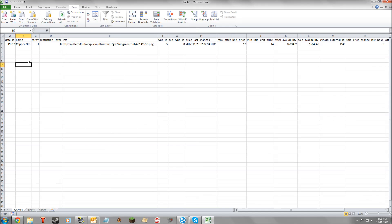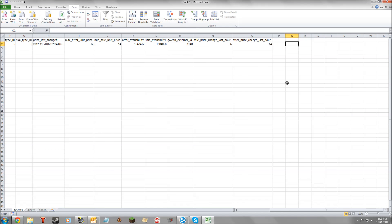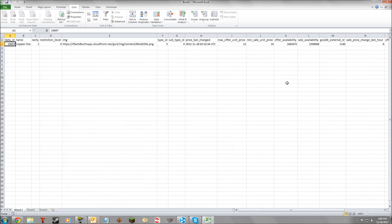Let's put it in an existing worksheet. This gives us all the information we have on copper ore — Data ID 19697. Down here we have max unit offer, offer unit price, min sale unit price, number available, and number of buy orders and sell orders that are up. All sorts of information along here.